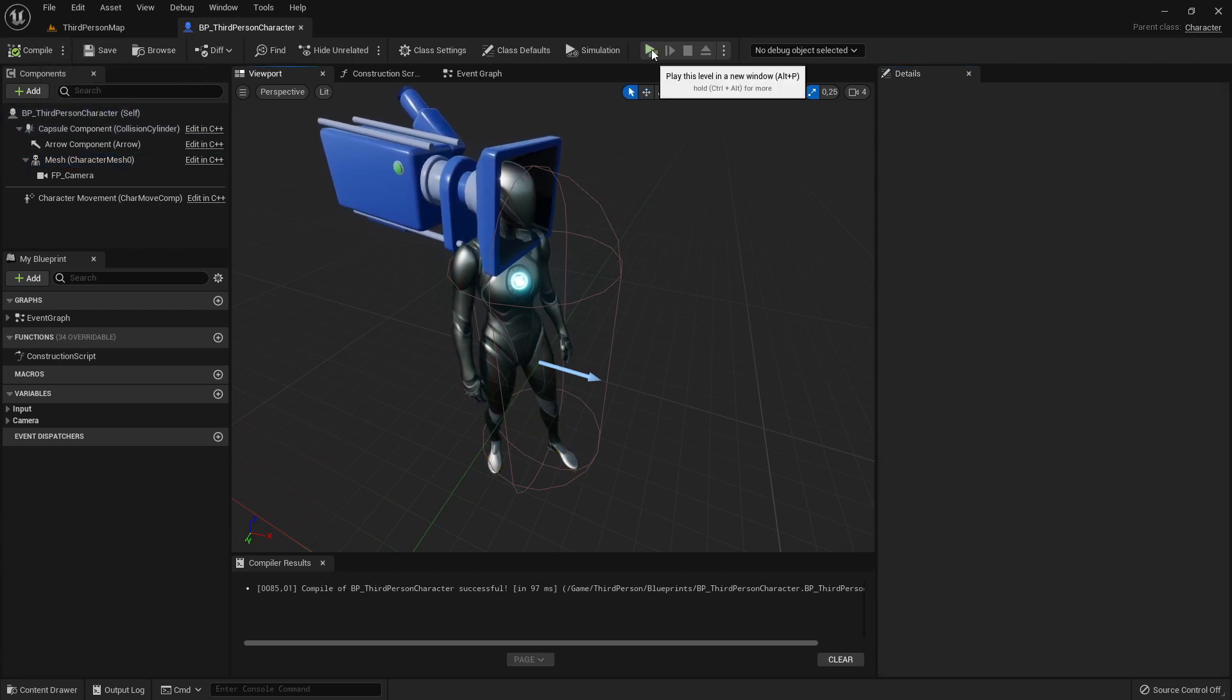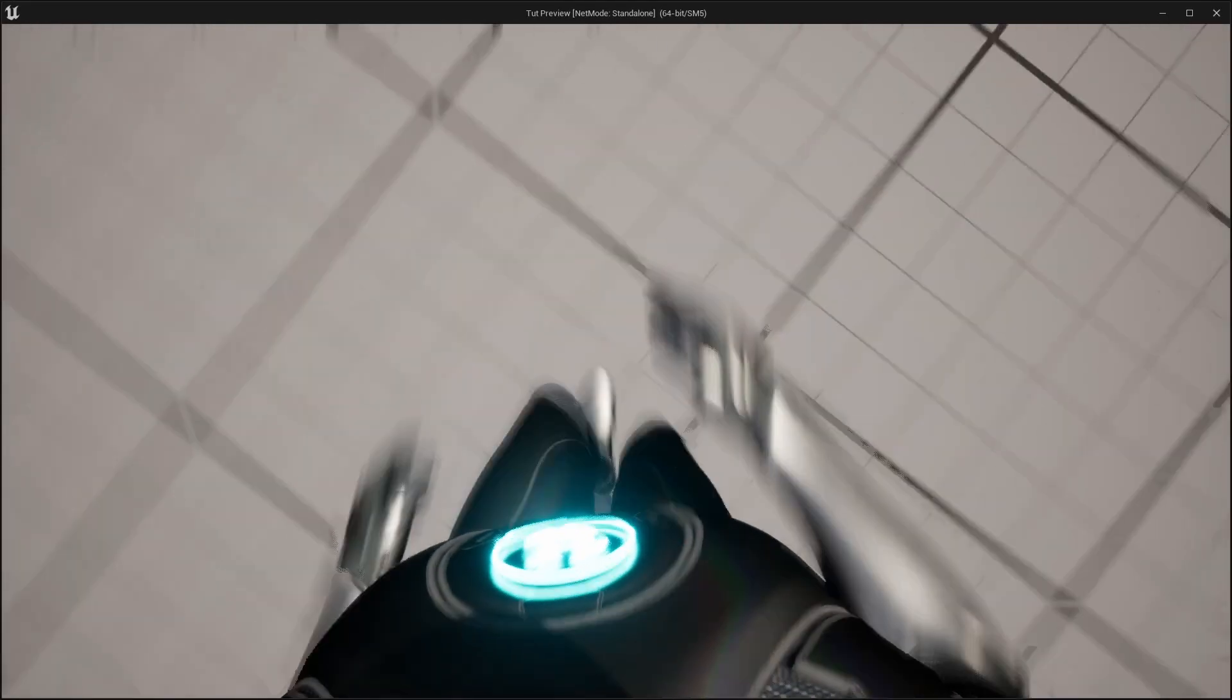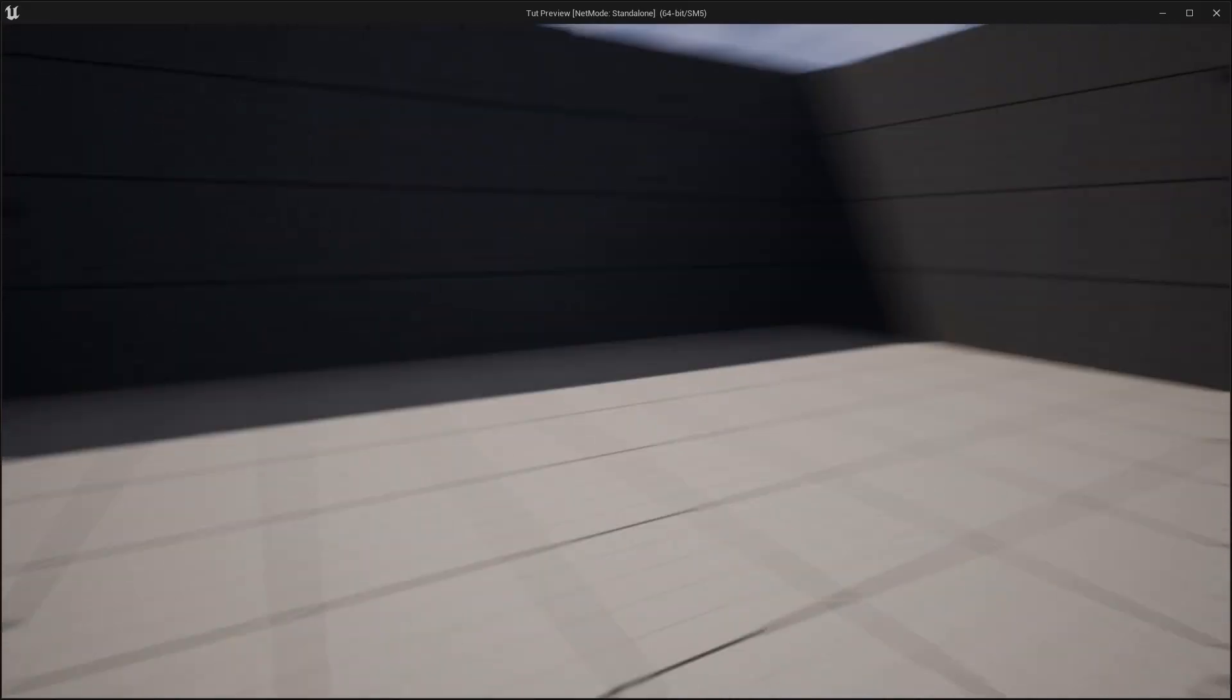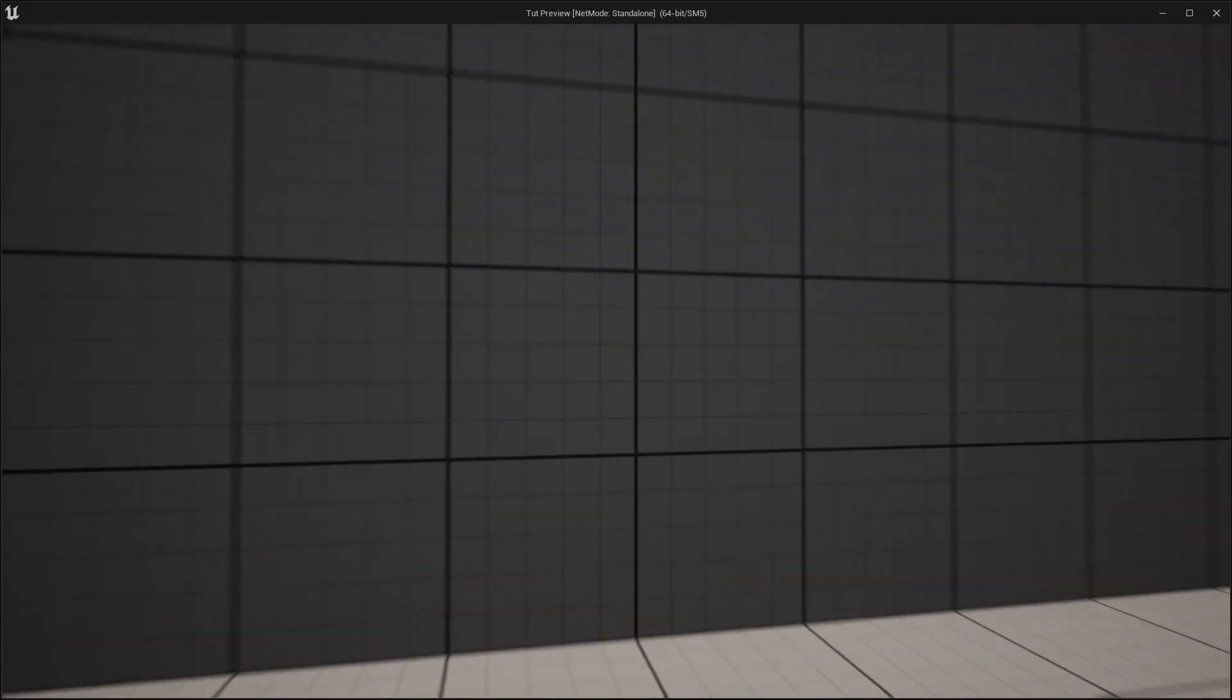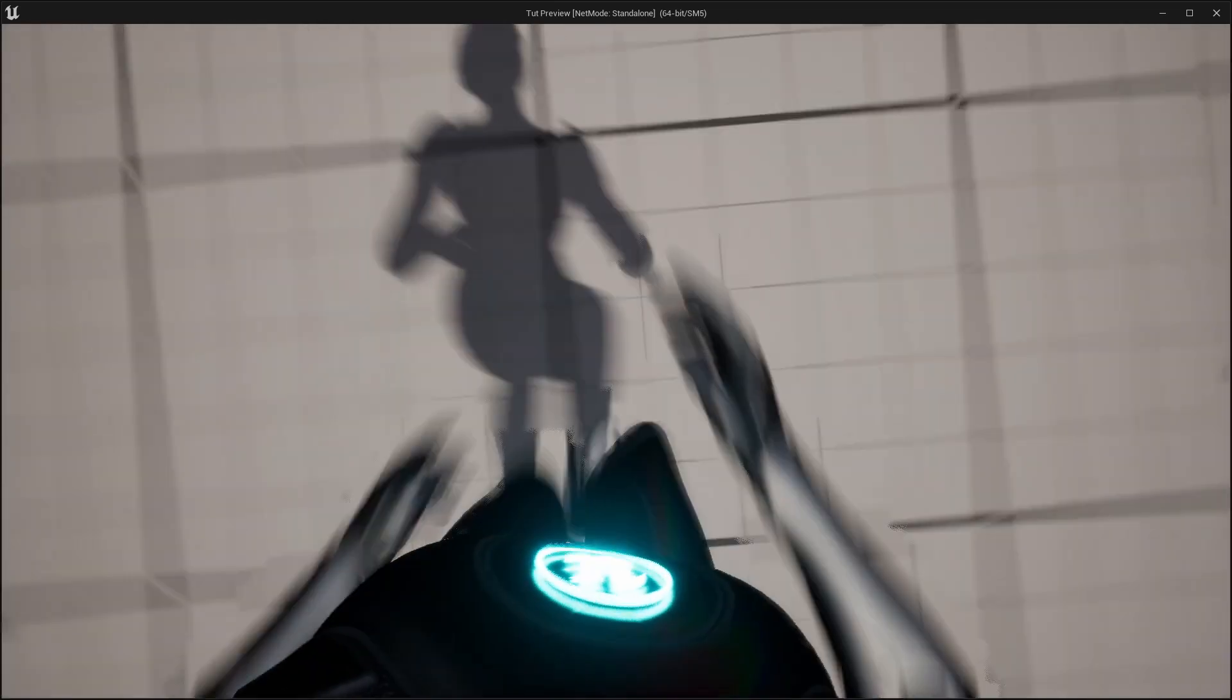So now just try it again. So now let's run a bit around, and that still looks good. And now just try to go to the wall and jump, and you see the camera doesn't clip through the wall. So that's fine.